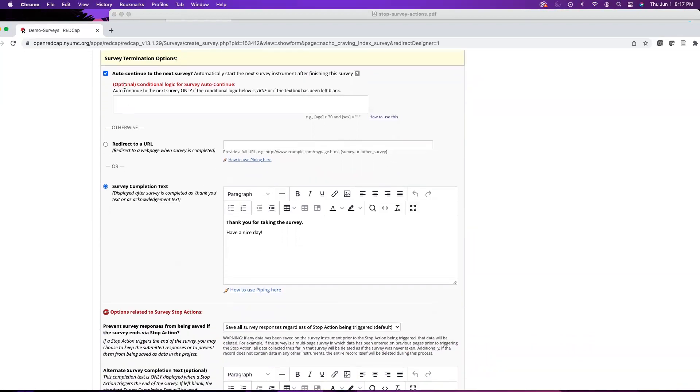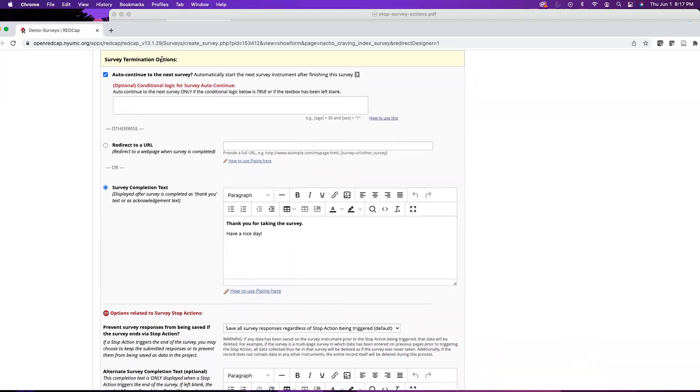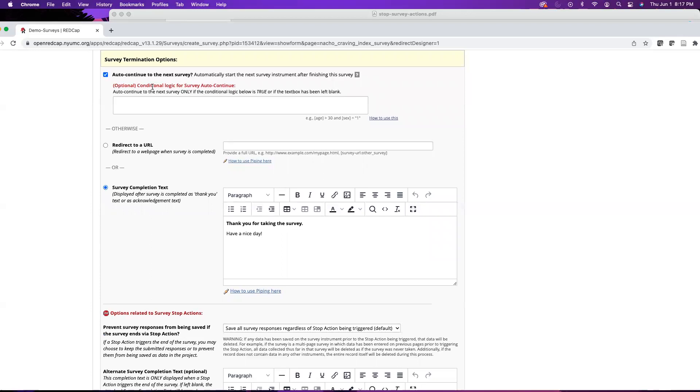And then we have the survey termination options. You do have a few options here. We have auto-continue to the next survey. Say if you have more than one survey in your project, it would just auto-continue to the next survey. Optionally you can also add a conditional, which means that some criteria in the first survey has been met. So then they will be taken to that second survey, and you can add that logic here.